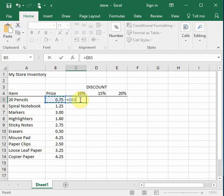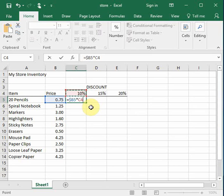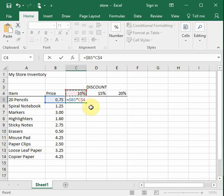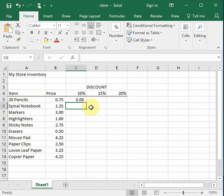Now I'm going to multiply this by the discount. And again, the discount is in this case always in row 4, but the column will change. So I'm going to press the absolute key until I lock in row 4, but I let the column change. Now I enter my calculation.